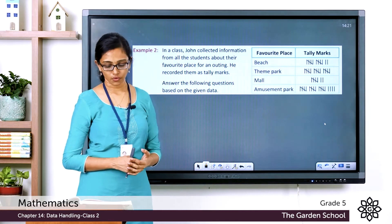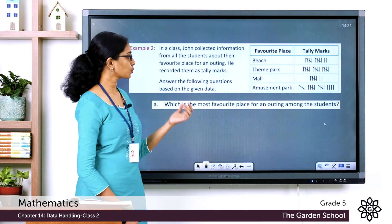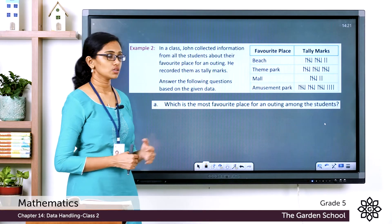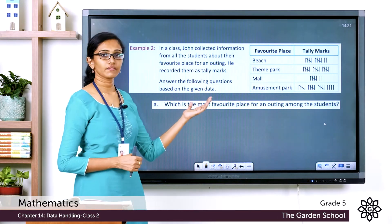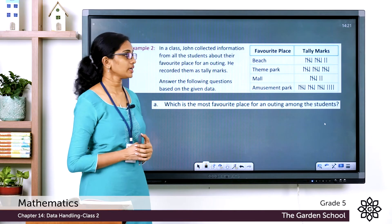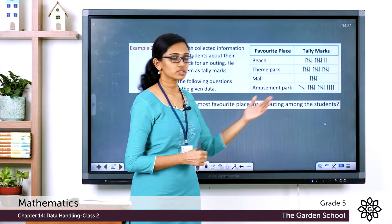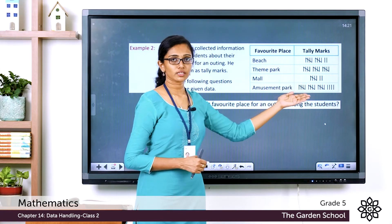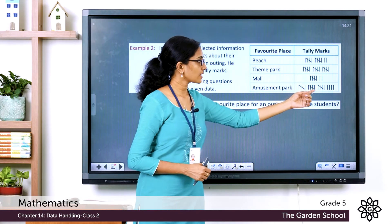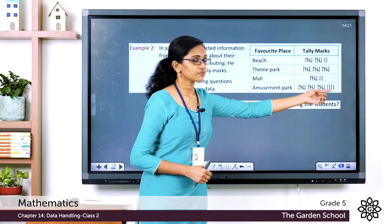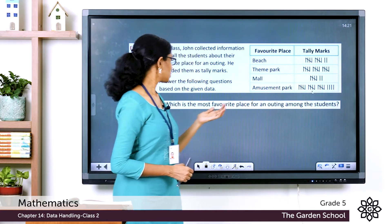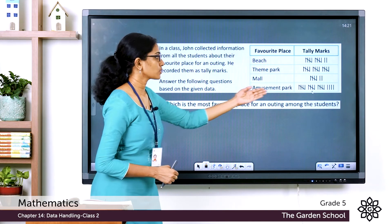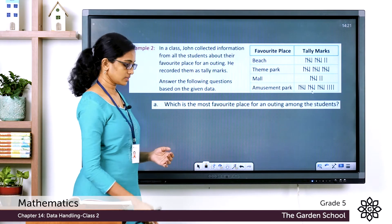The first question: which is the most favorite place for an outing? That will be the place with the most tally marks. Looking at the chart, amusement park has 5 + 5 + 5 + 4 = 19 tally marks, so the most favorite place is the amusement park.